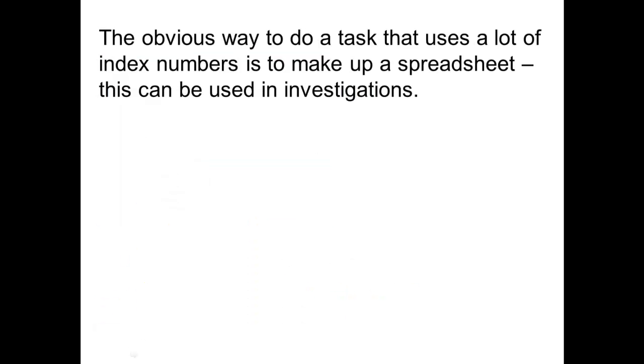The obvious way to do these calculations, like for your index numbers and then your percentage increases, is to do it by using a spreadsheet. Now we'll be doing that a bit later on for maybe a project we'll be looking at, and we'll run through in class how to set up a spreadsheet that creates your own index and your percentage increases so that you can work out and make trading decisions.